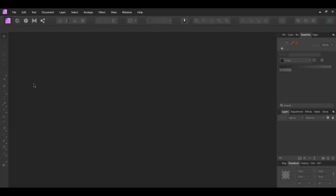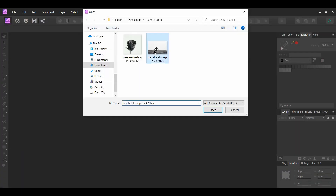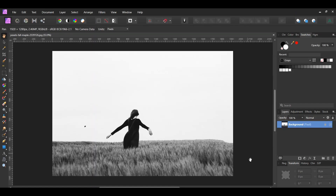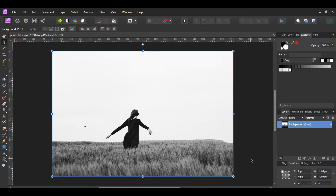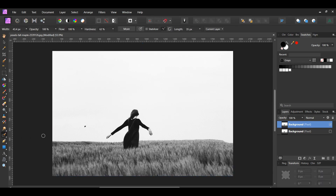Now we'll colorize a black and white photo using another method. Go to File, Open and select the image of the woman in the grass. Press Ctrl+J to duplicate the image. Next, go to the tools panel and grab the inpainting tool — this tool allows you to remove things from images. Take the tool and go over the black object in the sky to remove it.